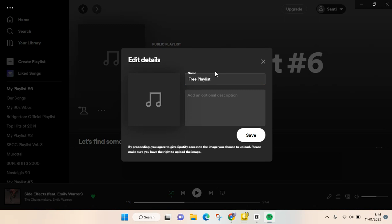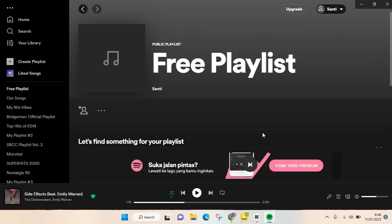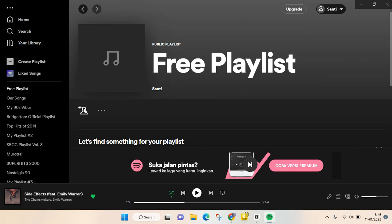Like this, and you can also choose a photo as a cover on the playlist, but if you're not it doesn't matter. You can just click on save, and then after that you can also add a collaborator to this playlist.